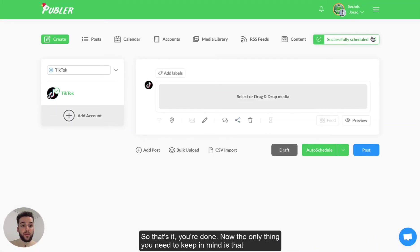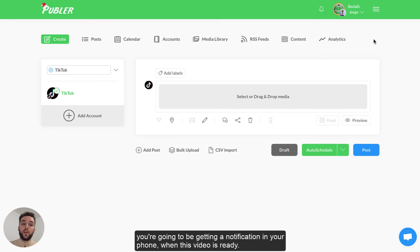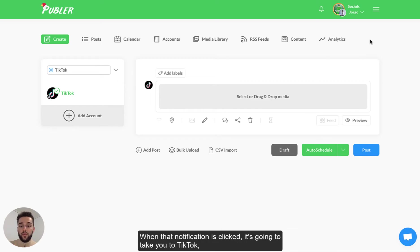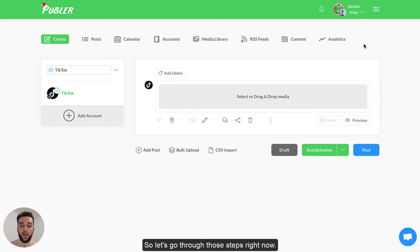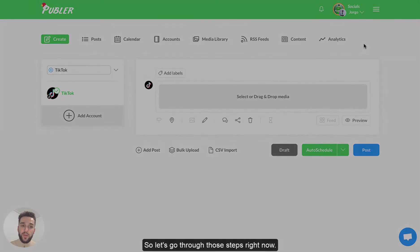So that's it. You're done. Now the only thing you need to keep in mind is that you're going to be getting a notification in your phone when this video is ready. When that notification is clicked it's going to take you to TikTok where you can finish scheduling your video and then post it. So let's go through those steps right now.